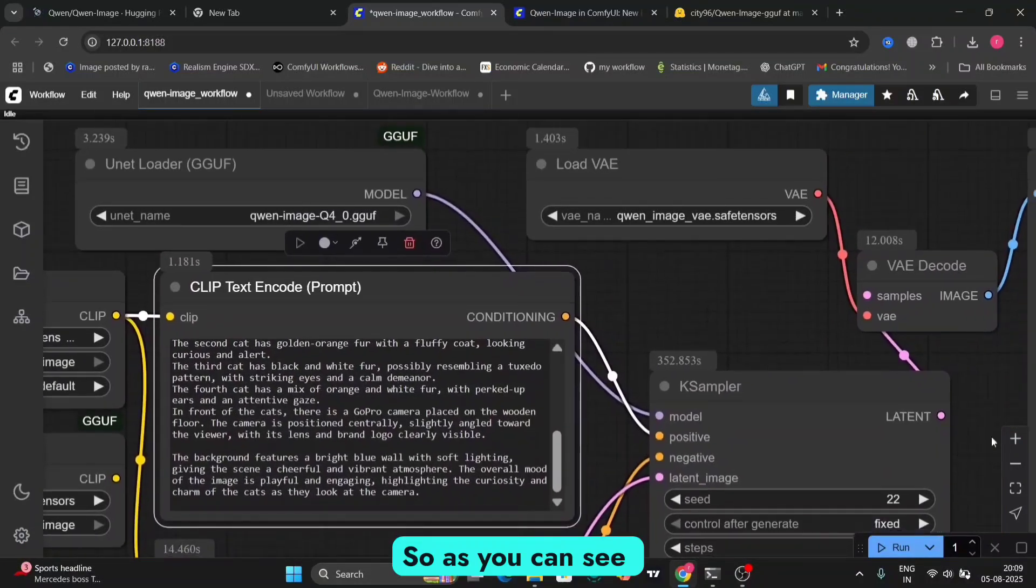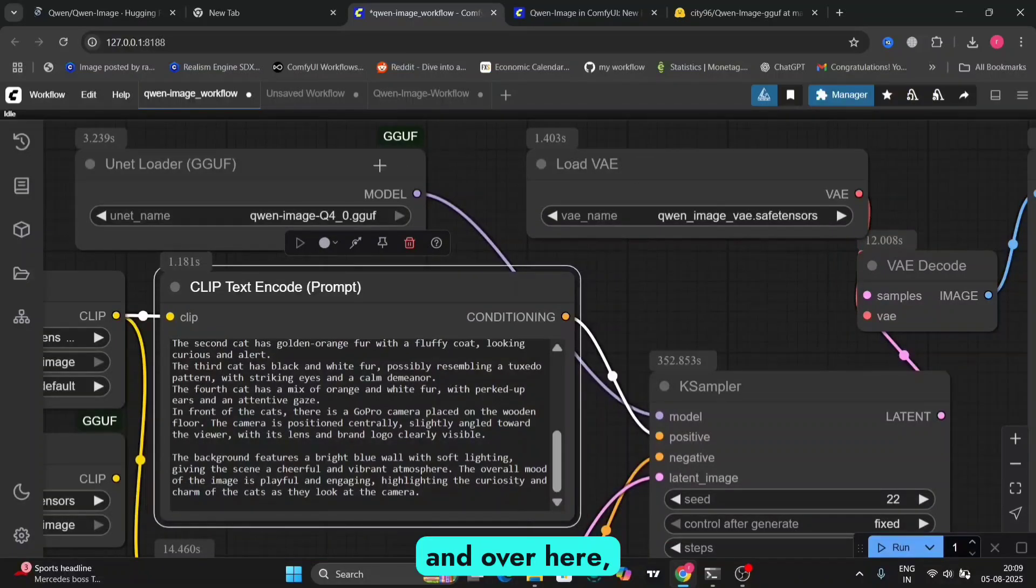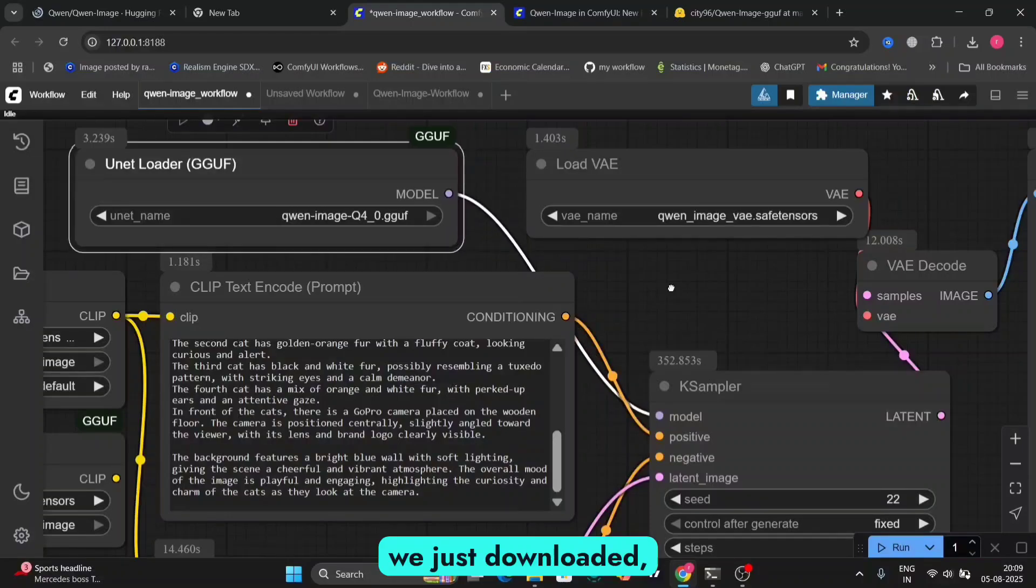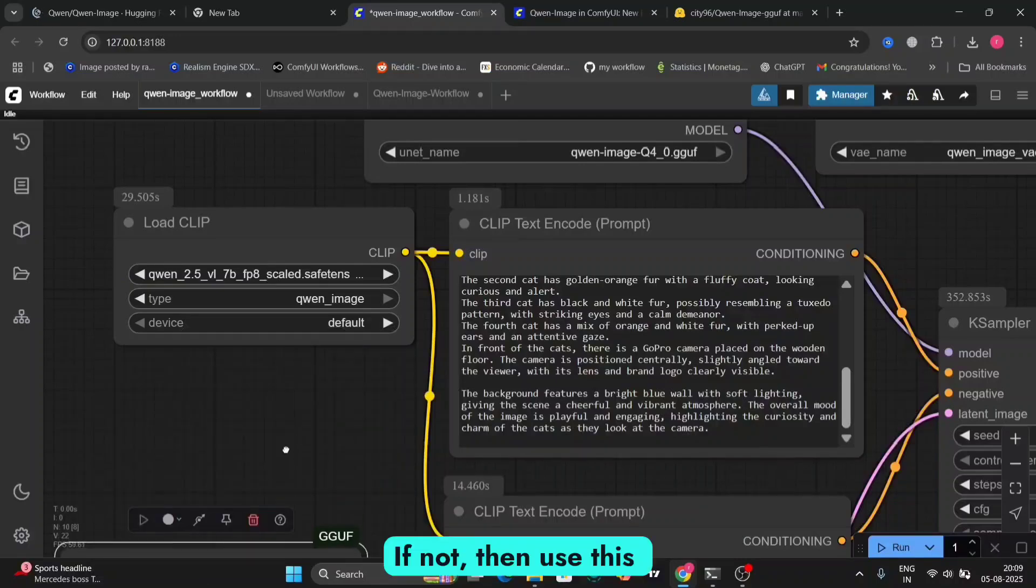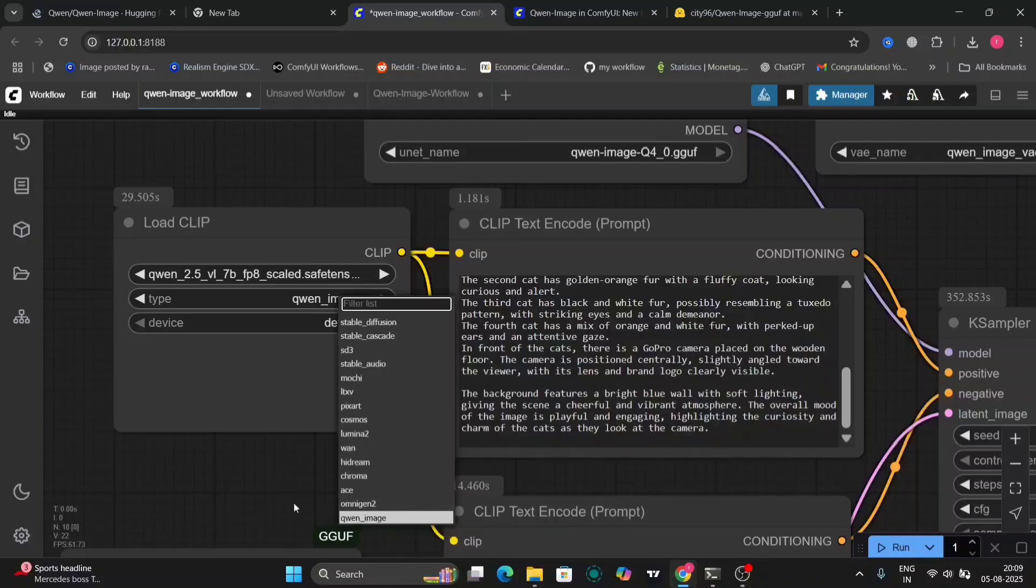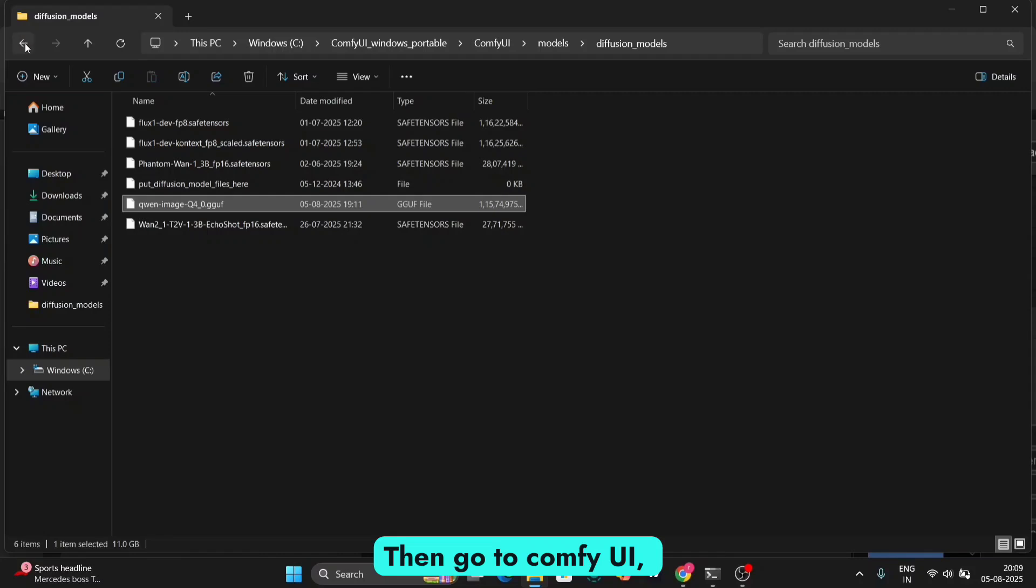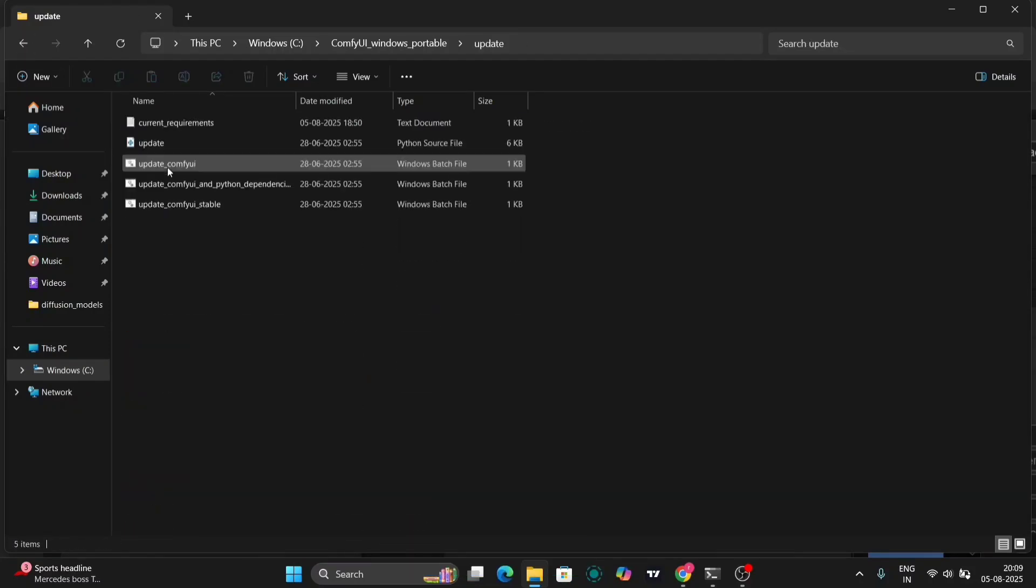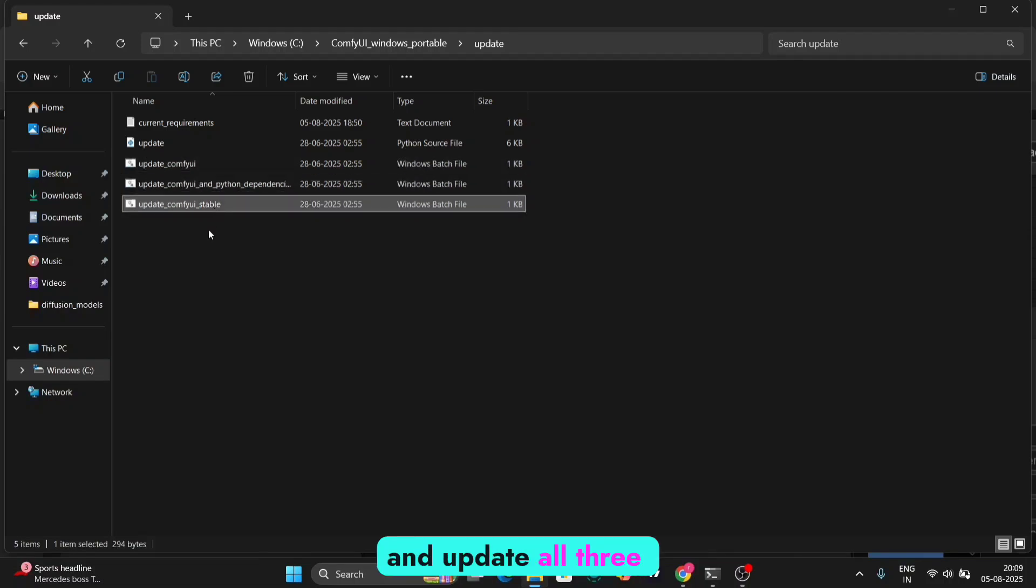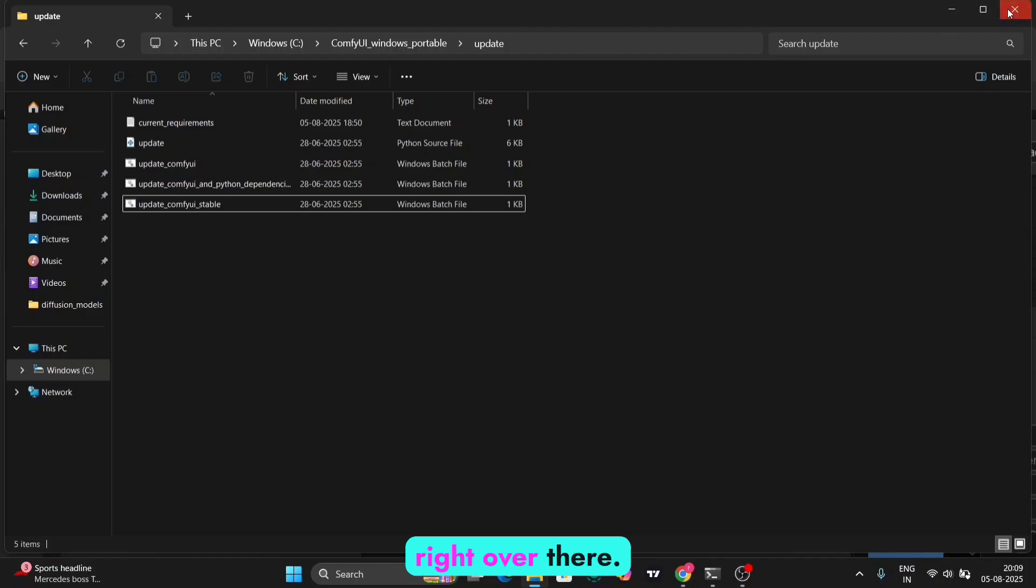So as you can see over here, load VAE, and over here, the unit model, the GGUF version that we just downloaded, and the load clip model. So if you're downloading the GGUF clip model, use the below one. If not, then use this and type QN image. If you can't find this, exit your comfy UI. Then go to comfy UI, portable folder, the main one. So, let me show you guys here. Then go to update and update all three of them. So we need to update the config file so you can get that QN image right over there.